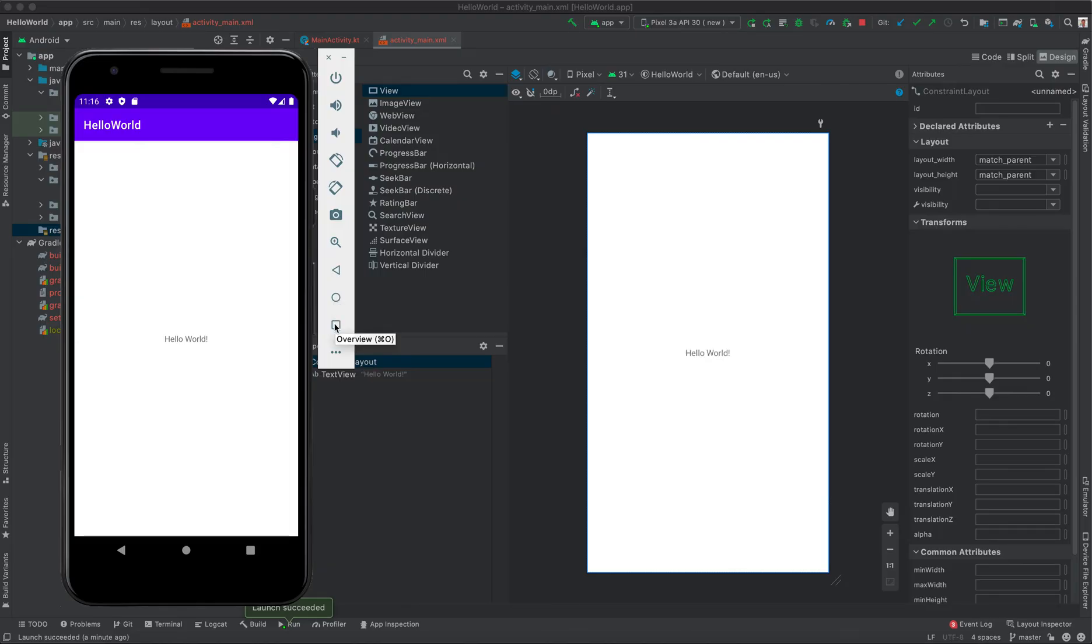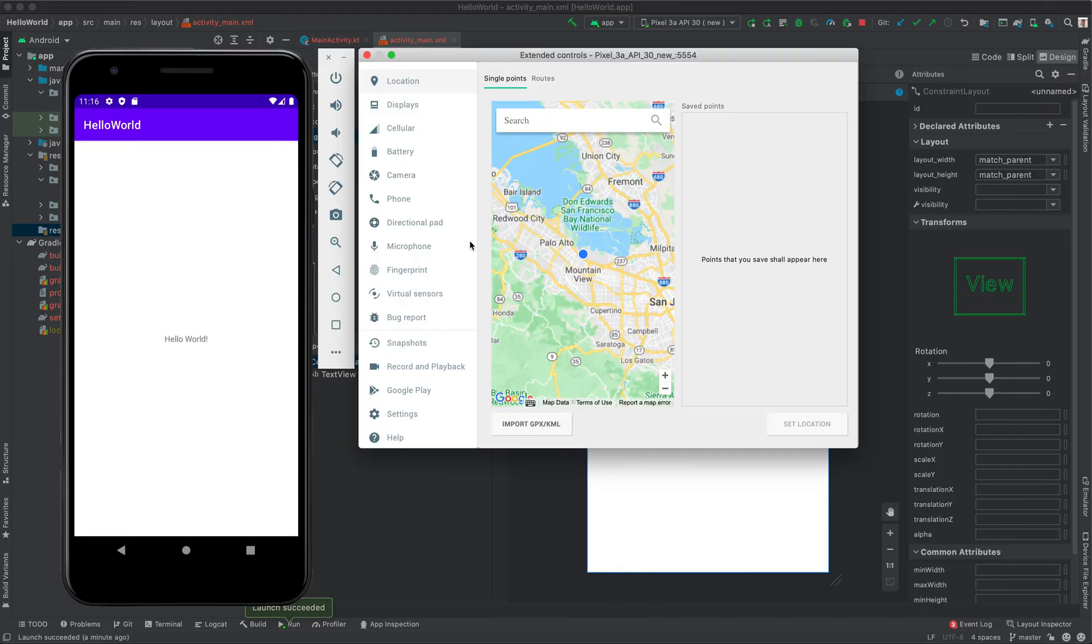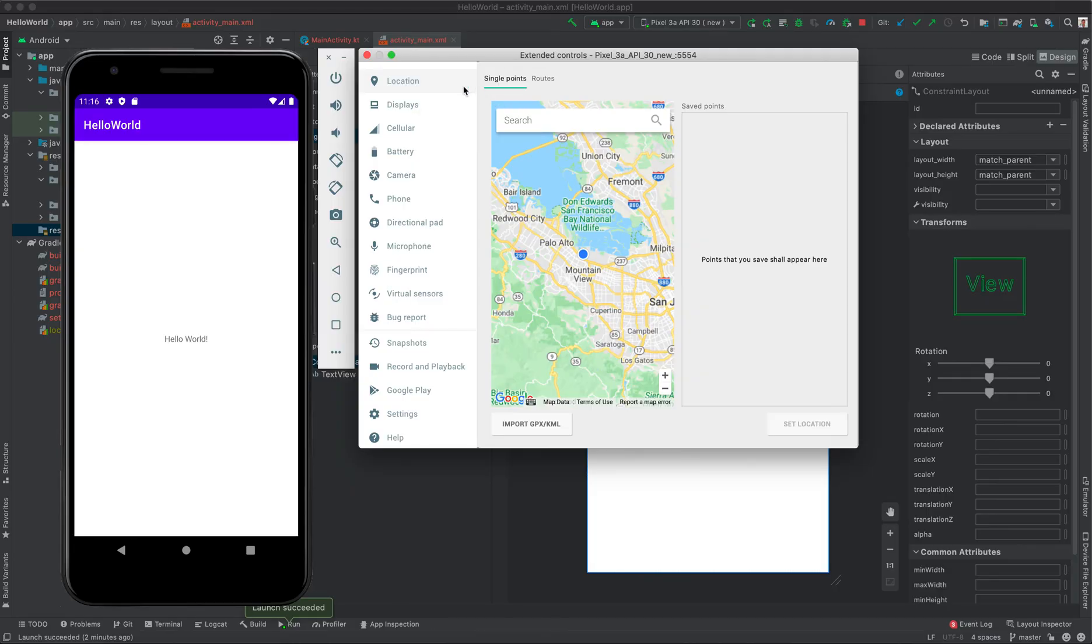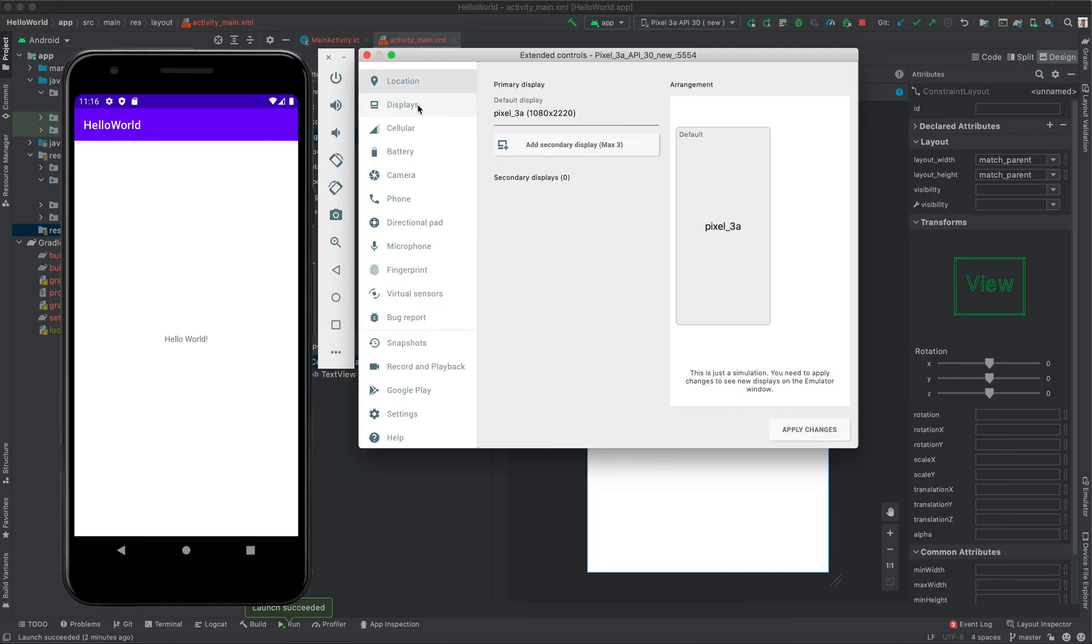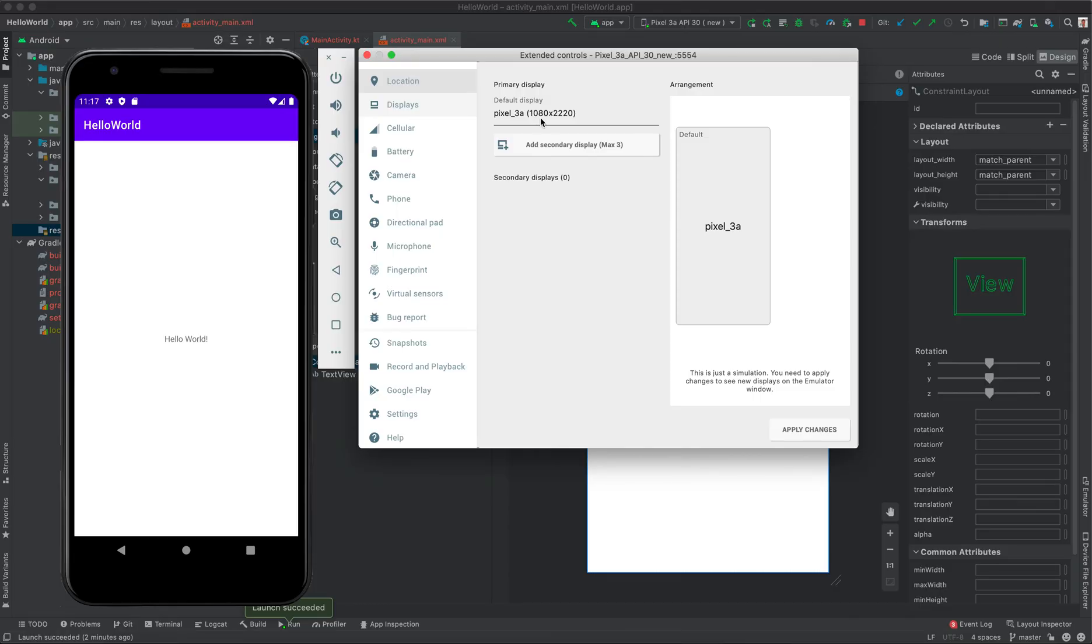Then we have the overview button. We have more features of the emulator. For example, when you're working with Maps, developing a project that requires you to test maps, you can use the emulator. It has locations here. Display - you can add a secondary display, but by default we have 1080 to 2220. You can test the cellular network and battery. Some applications are developed for battery testing, that is health of the battery. You can do testing here.